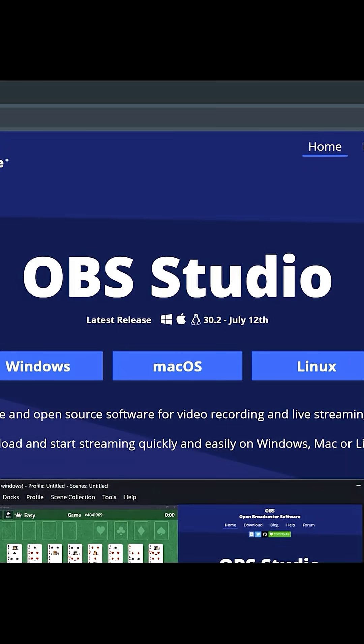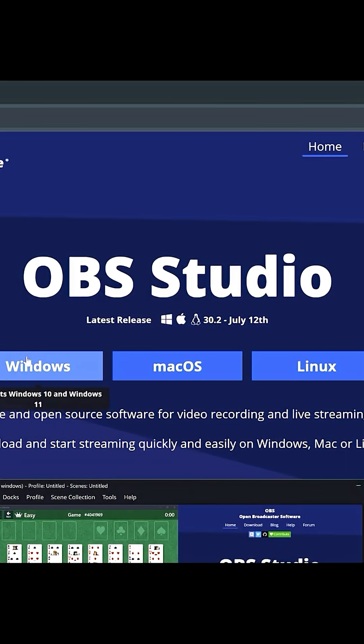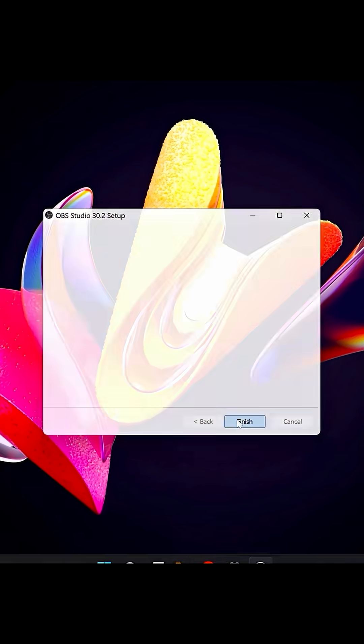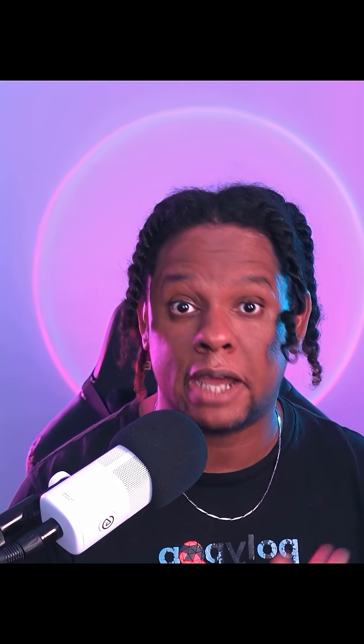Here are the things I'm not going to linger on: going to obsproject.com and downloading the right one for your system, opening the setup files, clicking next, next, next, finish. Good job.